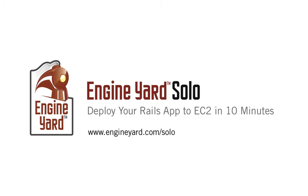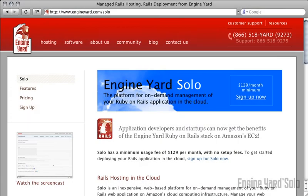Deploy your Rails app to EC2 in 10 minutes on Engine Yard Solo. This is part one.